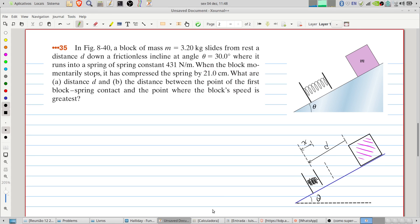Welcome to Problems and Solutions. Today we'll solve problem 35, chapter 8 of Fundamentals of Physics. A block of mass 3.20 kilograms slides from rest a distance d down a frictionless inclined plane at angle theta equals 30 degrees, where it runs into a spring of spring constant 431 newtons per meter. The block starts from rest, slips down the inclined plane, and runs into the spring, compressing it.